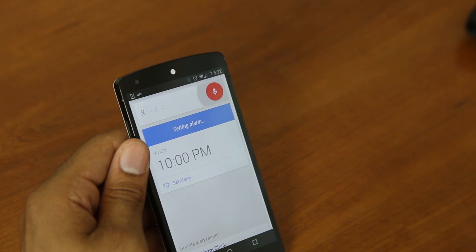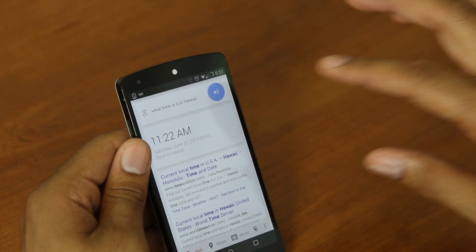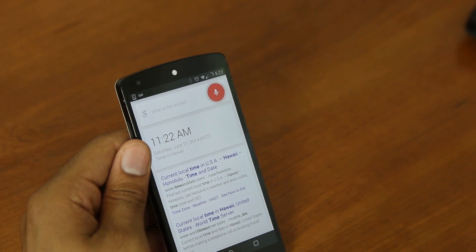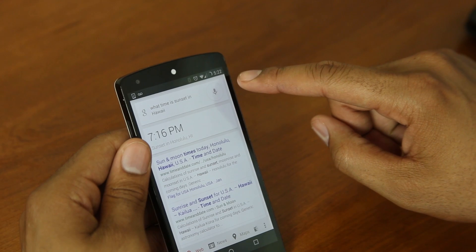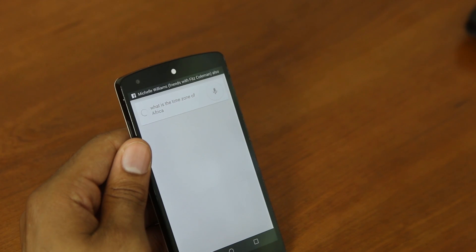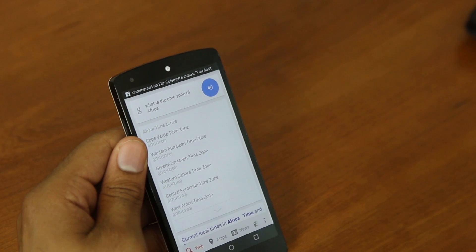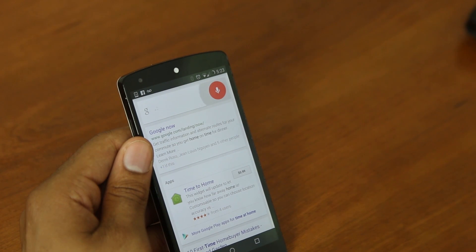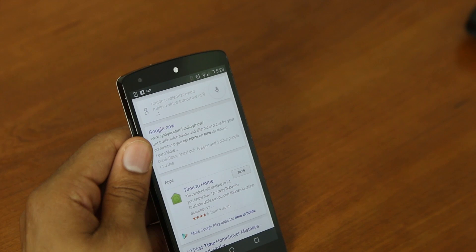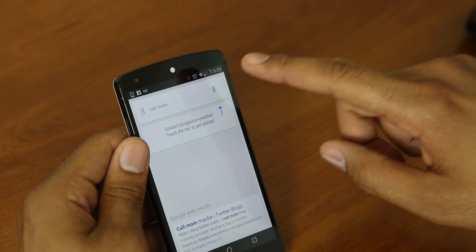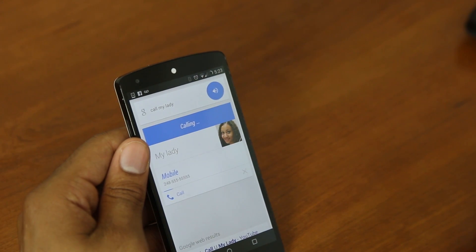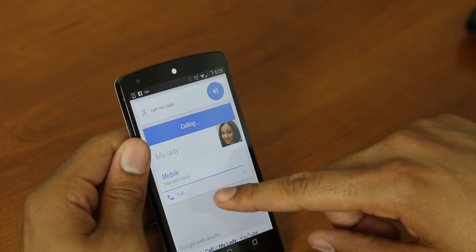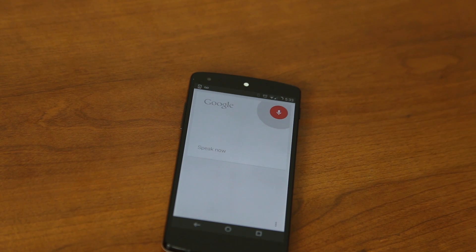What time is it in Hawaii? The time in Hawaii is 11:22 a.m. When is the sunset in Hawaii? The sun will set at 7:16 p.m. What is the time zone of Africa? Africa is in Cape Verde time zone, Western European time zone, and other time zones. Create a calendar event. Make a video tomorrow at 9 p.m. Touch to continue. Call my lady. Calling my lady mobile.